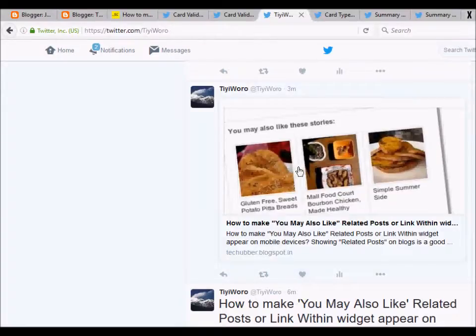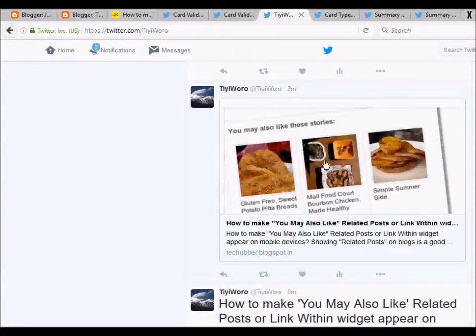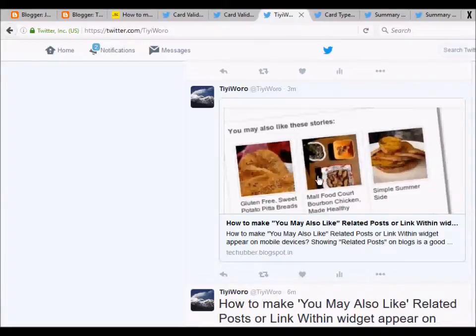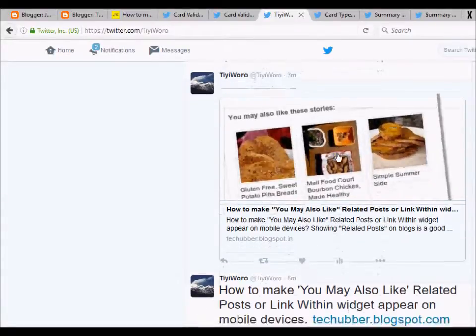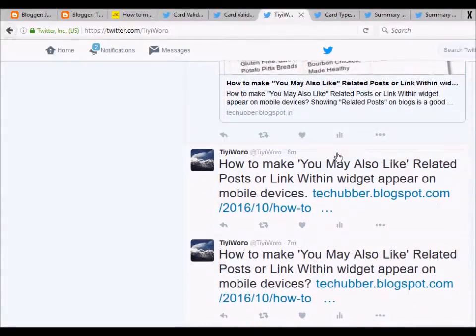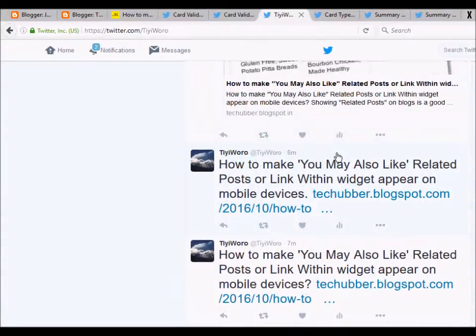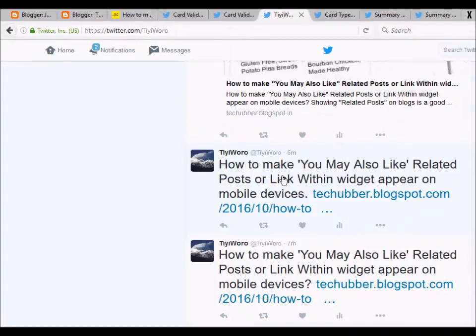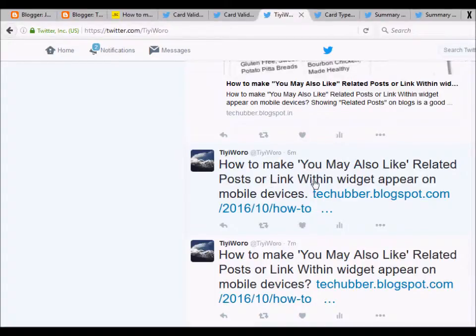Hi, in this video we'll see how to make images from blog posts appear on Twitter. Most of the time when we share URLs or tweet from a blog, only text and URL appears on our tweets like this.